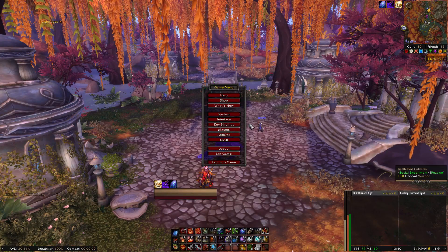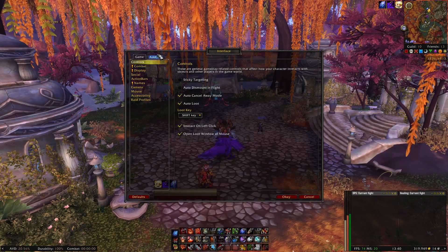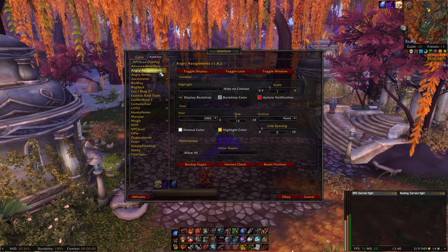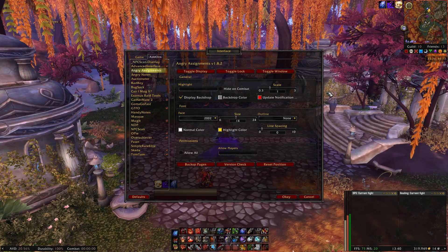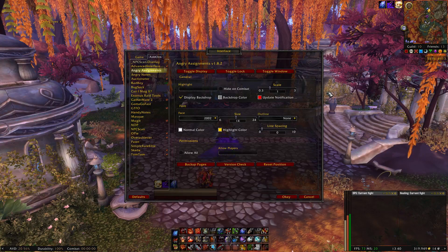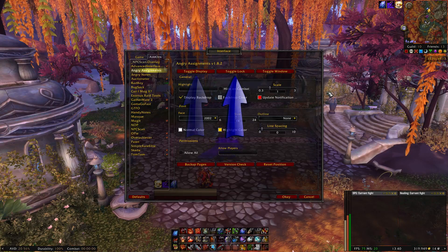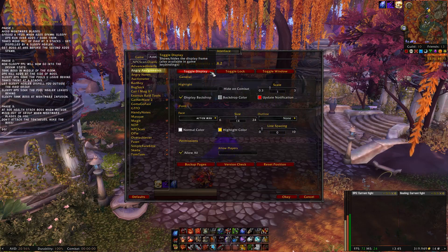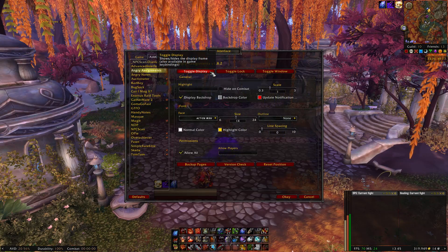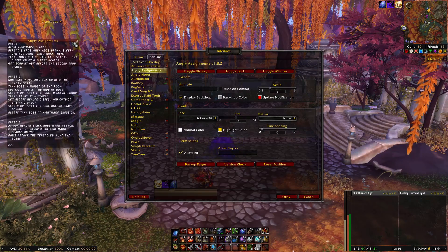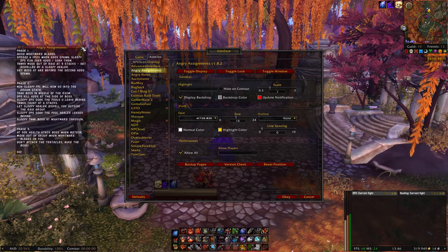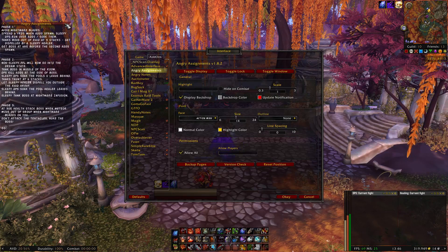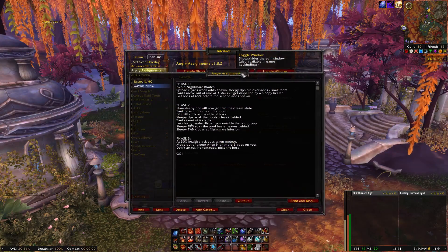Now that I've told you what the add-on does, let's take a closer look at the settings and how to set it up. To open the add-on, hit Escape, go to Interface, and click on Add-ons at the top. Select Angry Assignments. At the top you will see three buttons: Toggle Display, Toggle Lock, and Toggle Window. Toggle Display will show or hide it, and Toggle Lock will unlock the window so you can drag it to where you like on your screen.